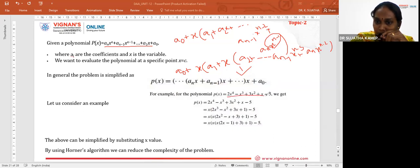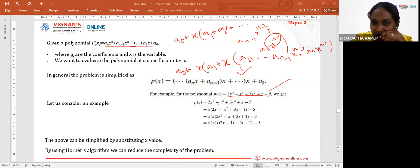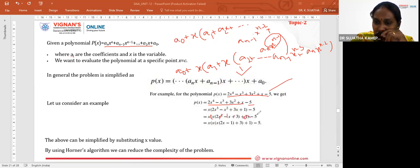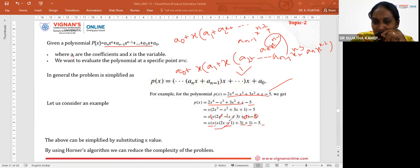Consider the example polynomial: 2X^4 - X^3 + 3X^2 + X - 5. Taking X common: X*(2X^3 - X^2 + 3X + 1) - 5. Taking X common again: X*(X*(2X^2 - X + 3) + 1) - 5. Once more: X*(X*(X*(2X - 1) + 3) + 1) - 5. This transforms it into a single first-order nested polynomial.